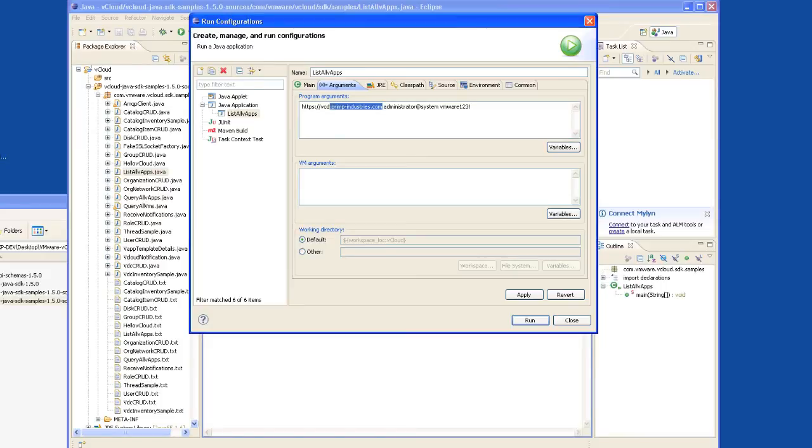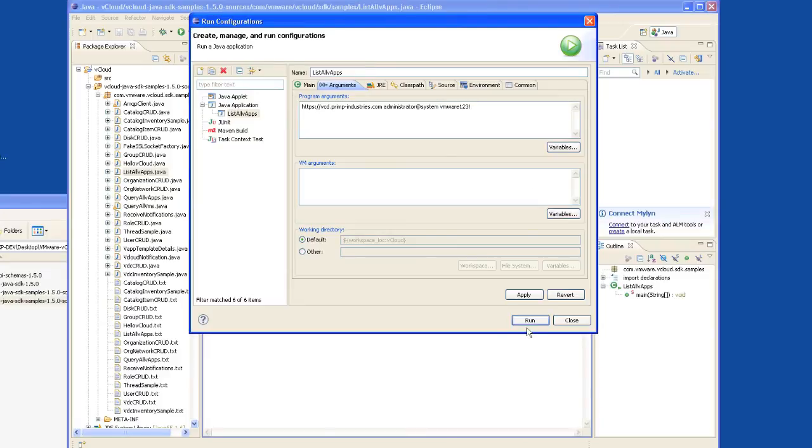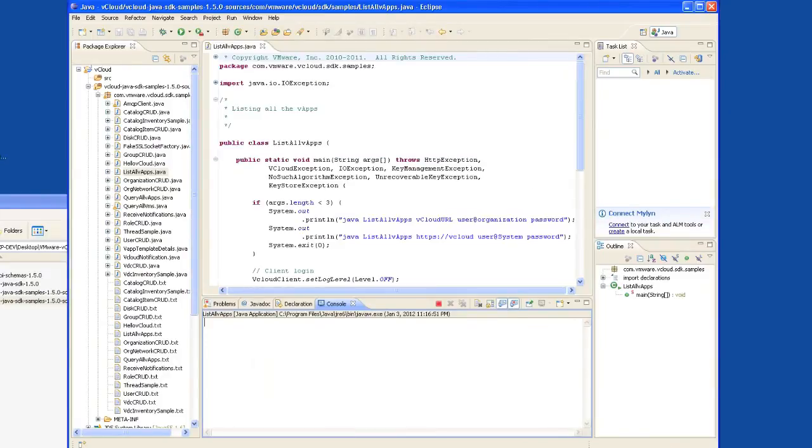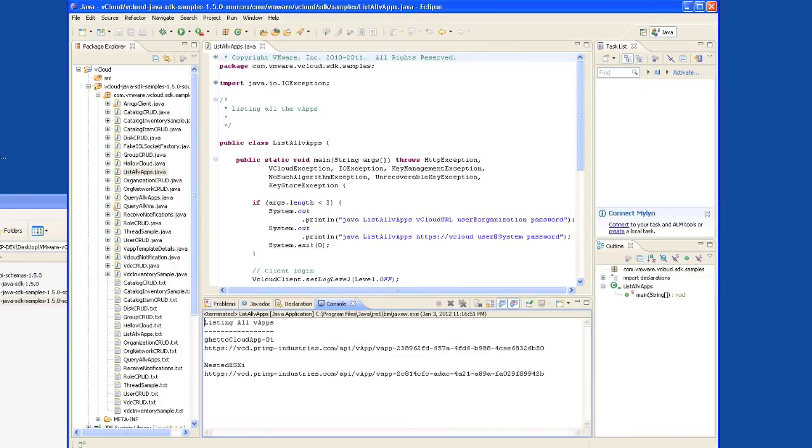Here we have a vCloud Director URL. I'm logging in as the administrator to the system organization and that's the password. Go ahead and click Run. Here we have two vApps listed in this vCloud Director instance.